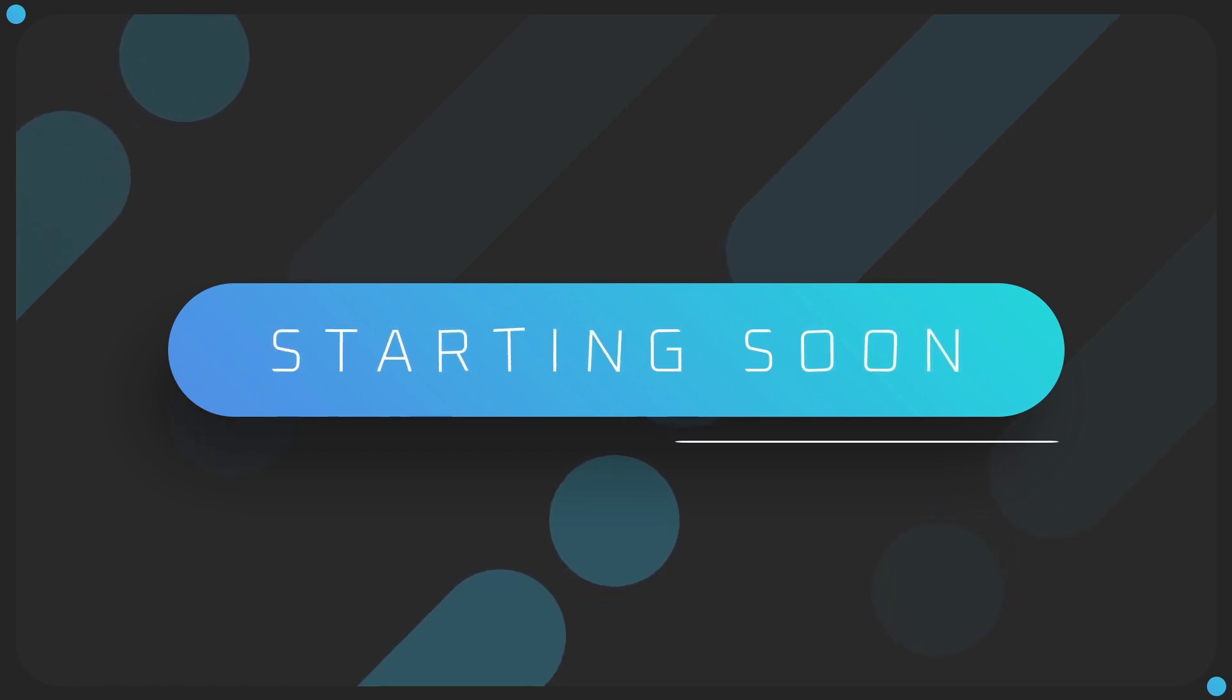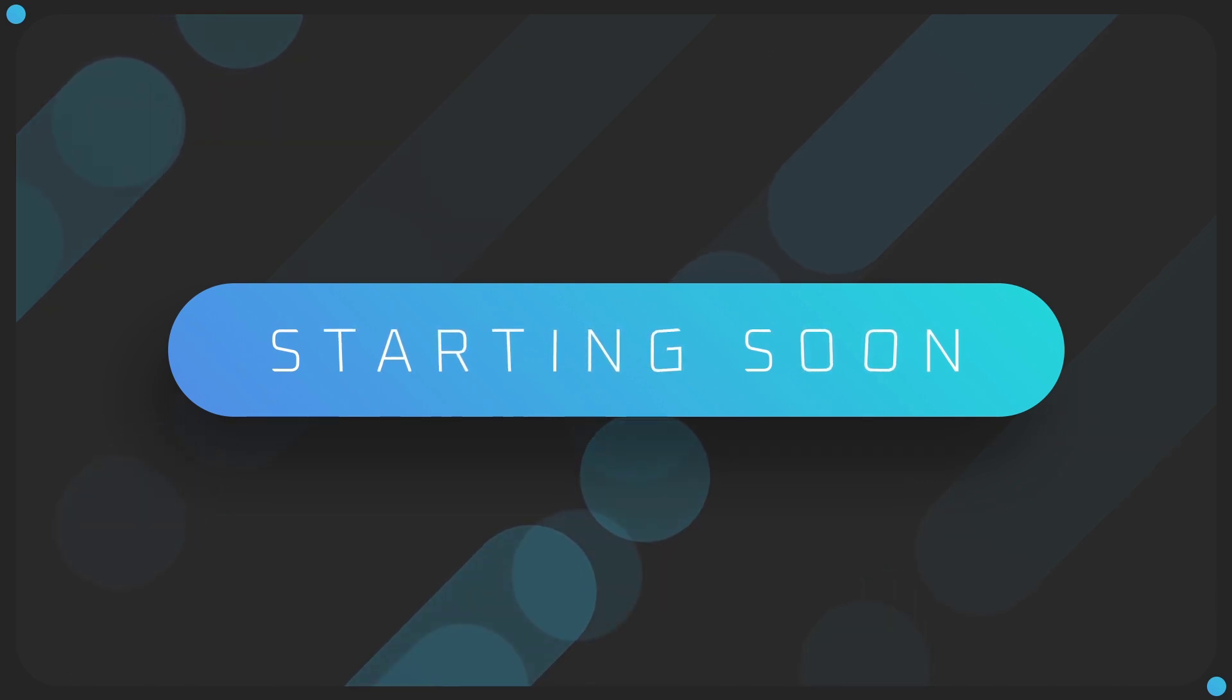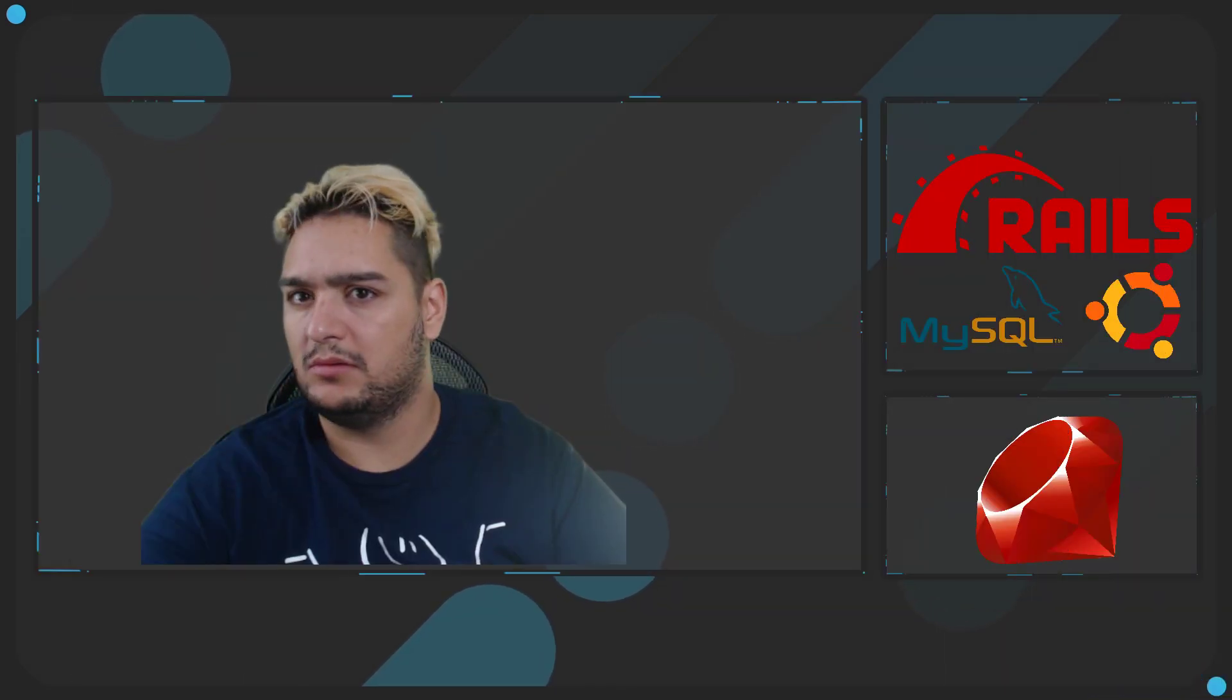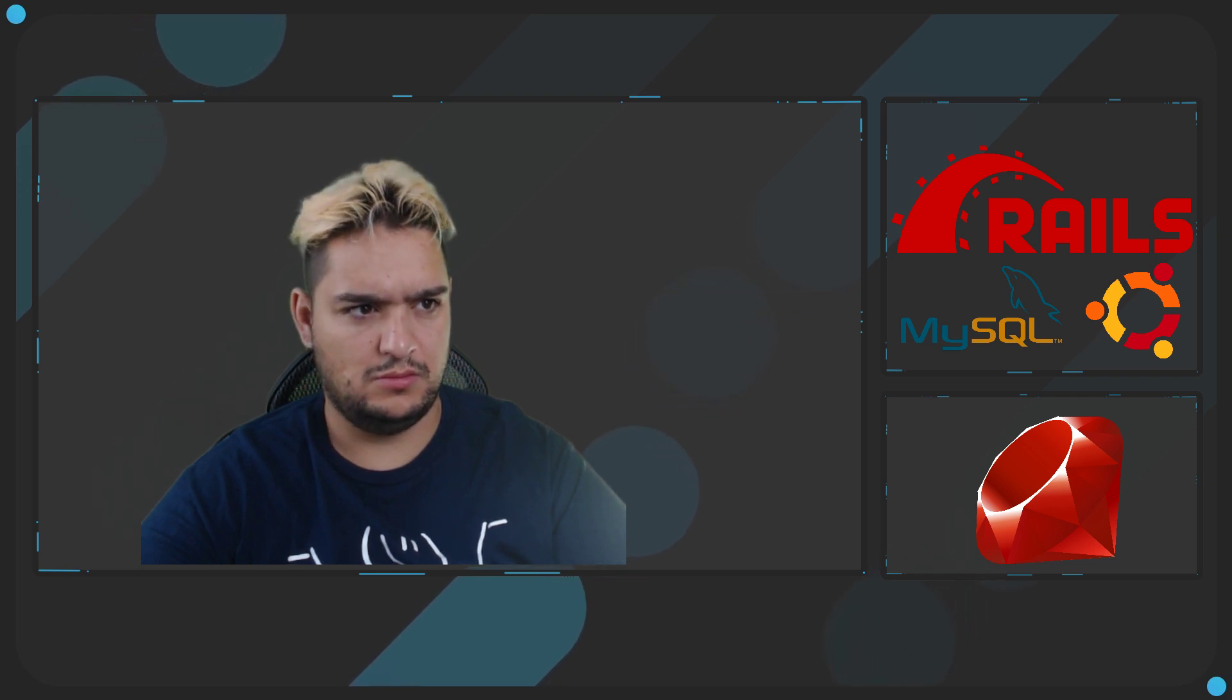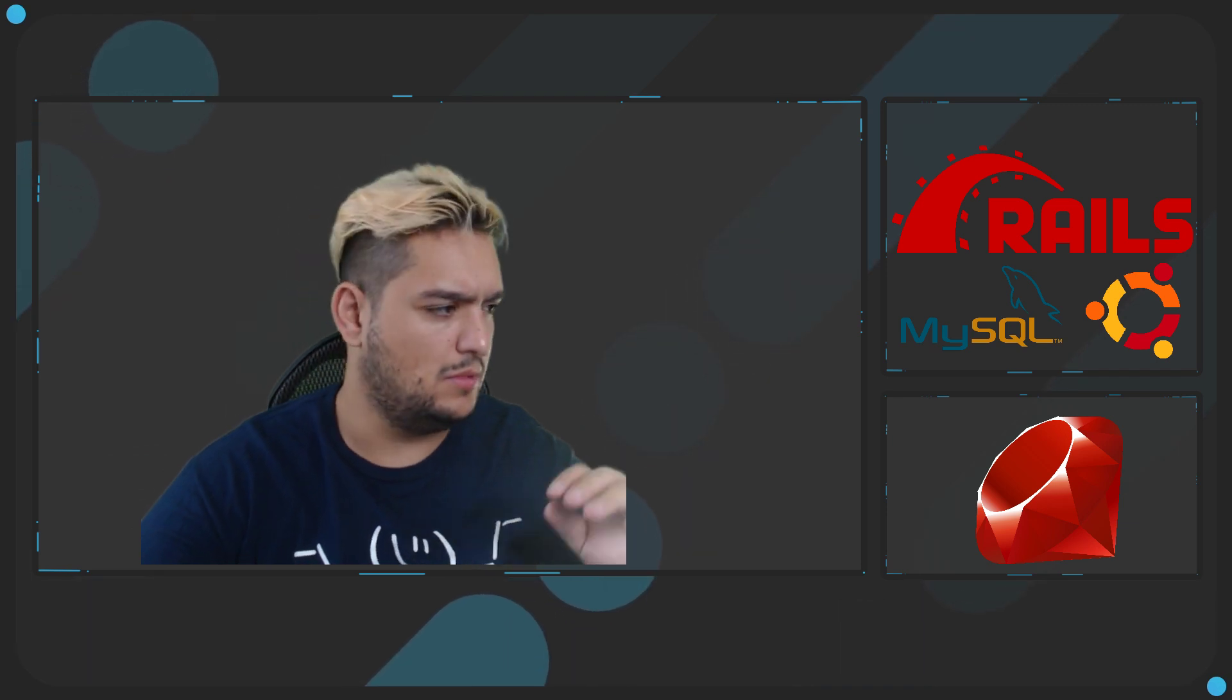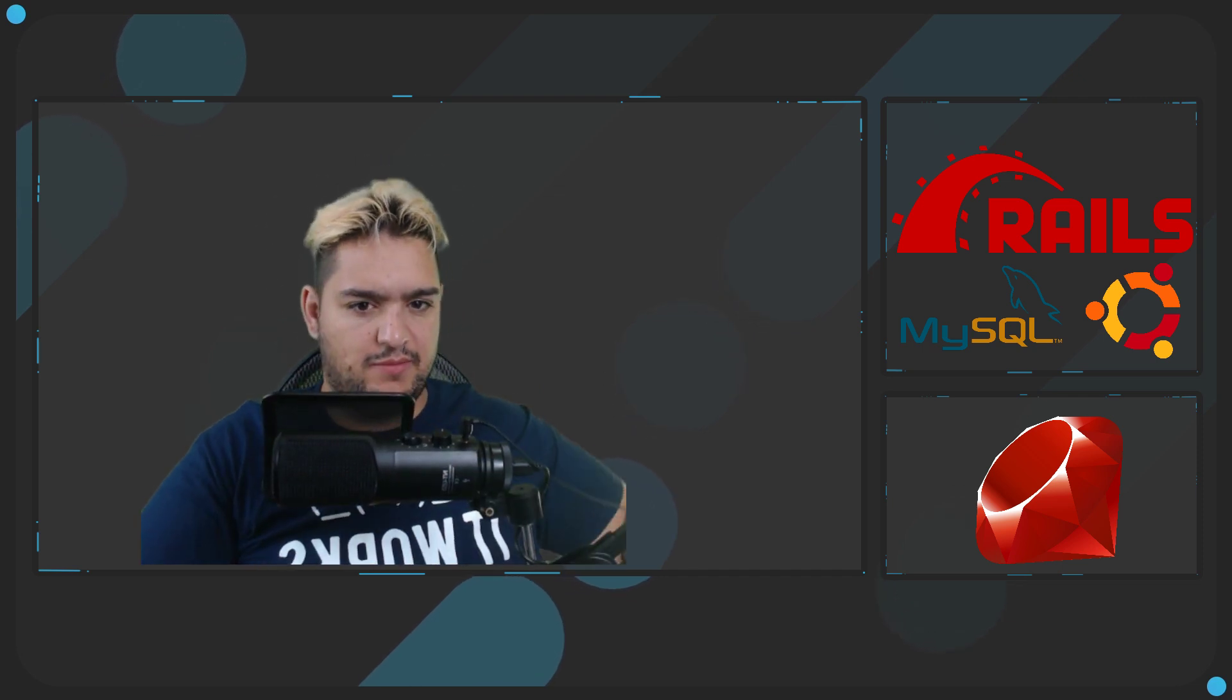Well, let's see. Well, I think good morning everybody.